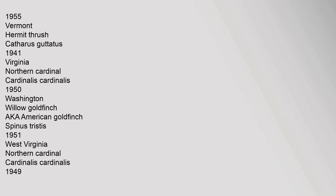1955. Vermont: Hermit thrush, Catharus guttatus, 1941. Virginia: Northern cardinal, Cardinalis cardinalis, 1950. Washington: Willow goldfinch, a.k.a. American goldfinch, Spinus tristis, 1951. West Virginia: Northern cardinal, Cardinalis cardinalis, 1949.